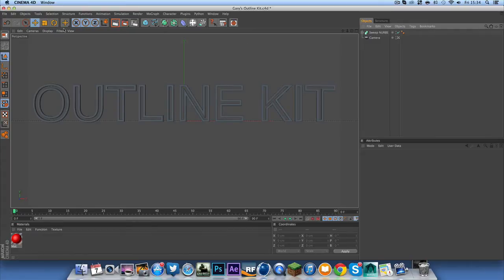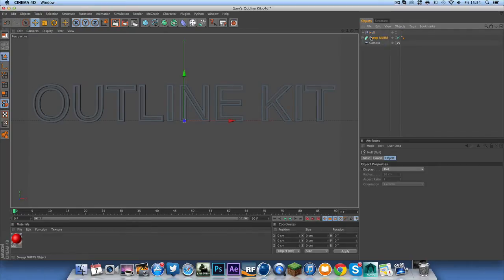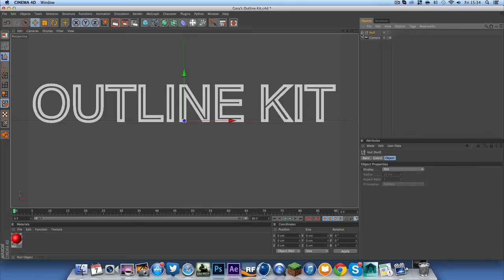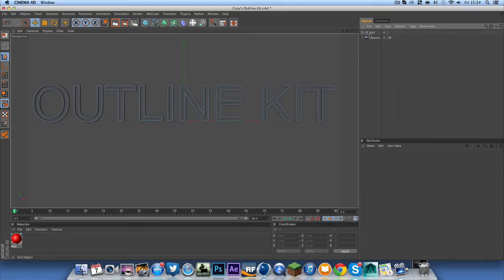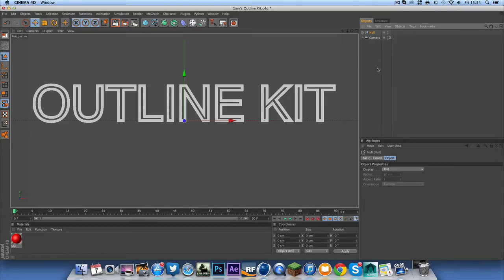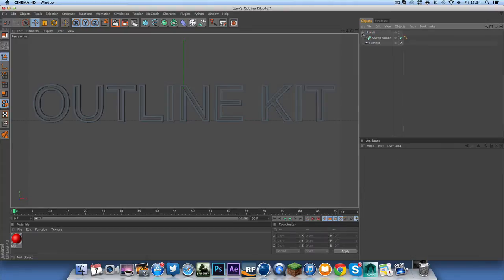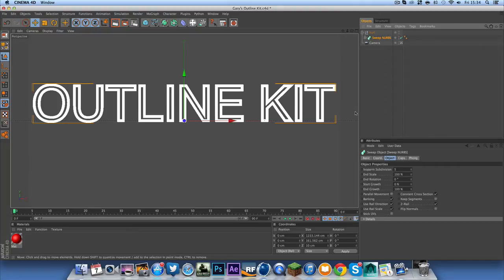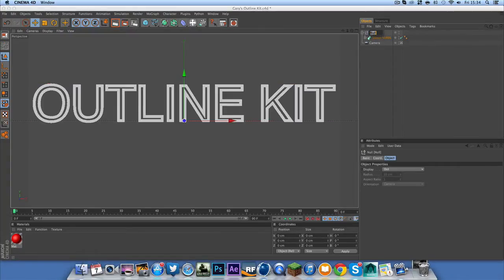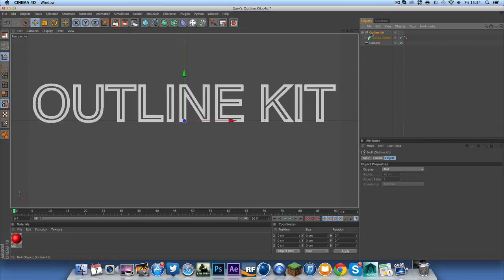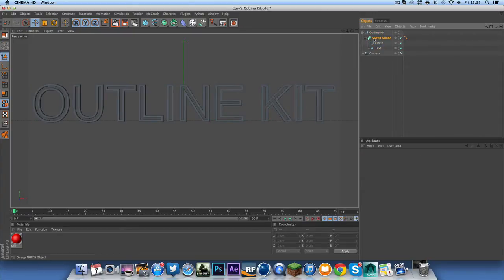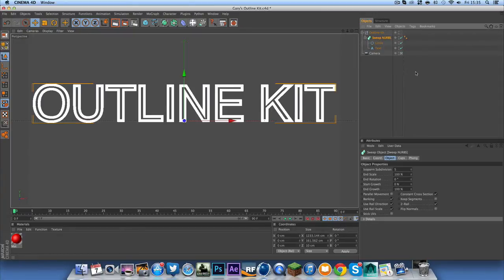Once you've done that make an object null so null object drag that into the null and we're ready to make this into a kit. So what you want to do is first of all come down to your sweep nurbs and this is where you're going to be adding all the things you want to edit within this kit. So let me just quickly put outline kit and then let's start adding.